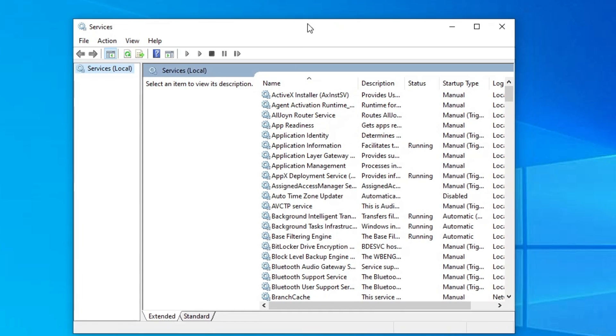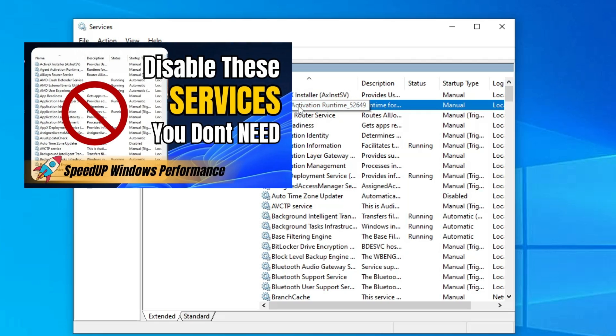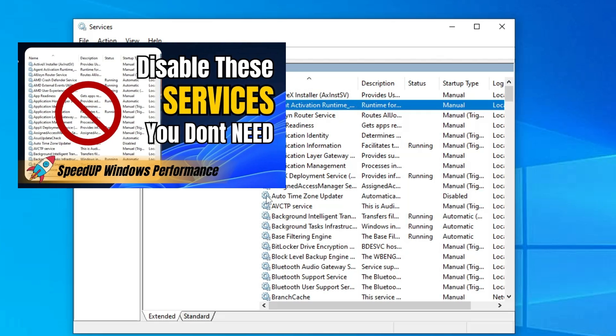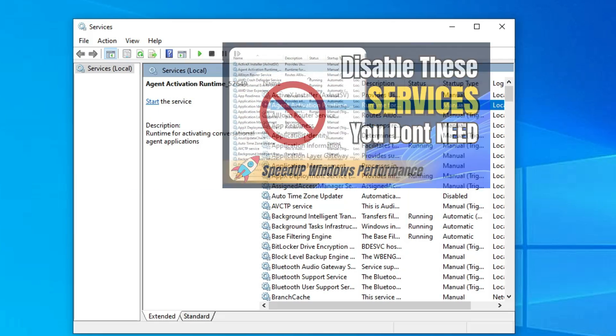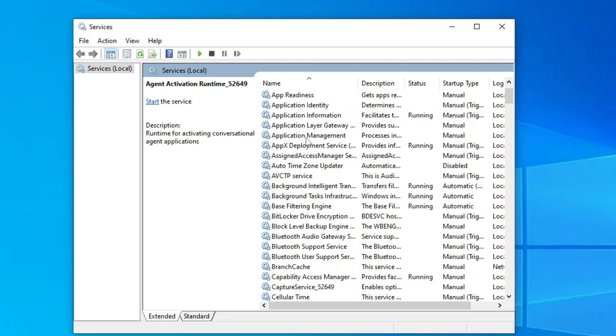Now here basically we will be disabling many kinds of services that we don't want to use or we are not using them and they still run in the background and occupy a lot of resources. So I have already created a dedicated video on this where I have given the detailed information that what all services you should disable. You can check that video but still I will be suggesting you few of them.